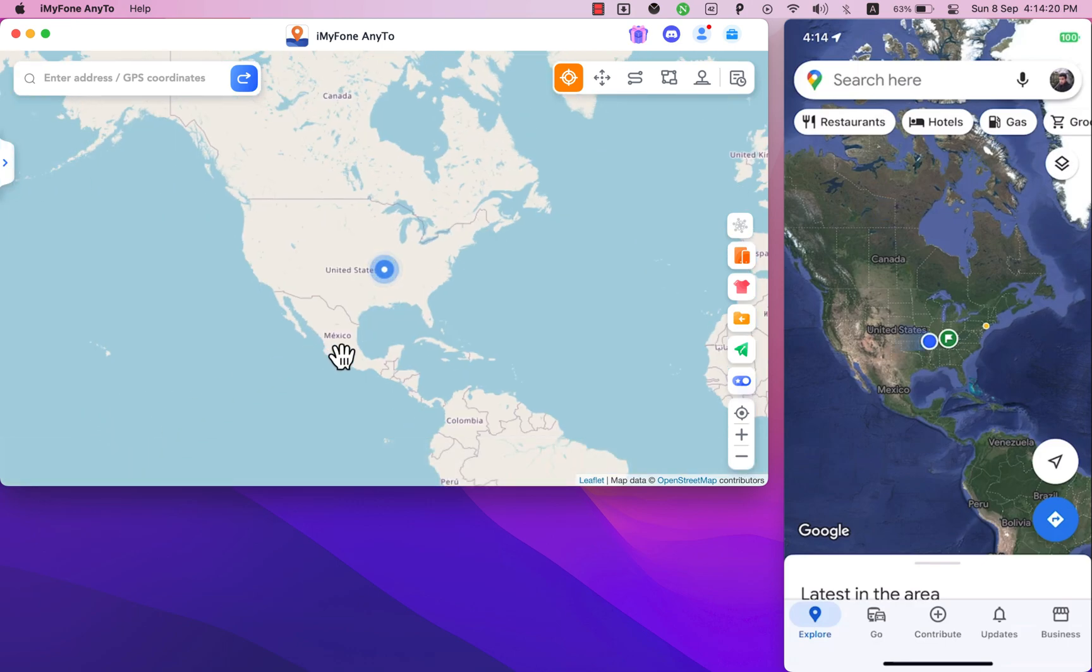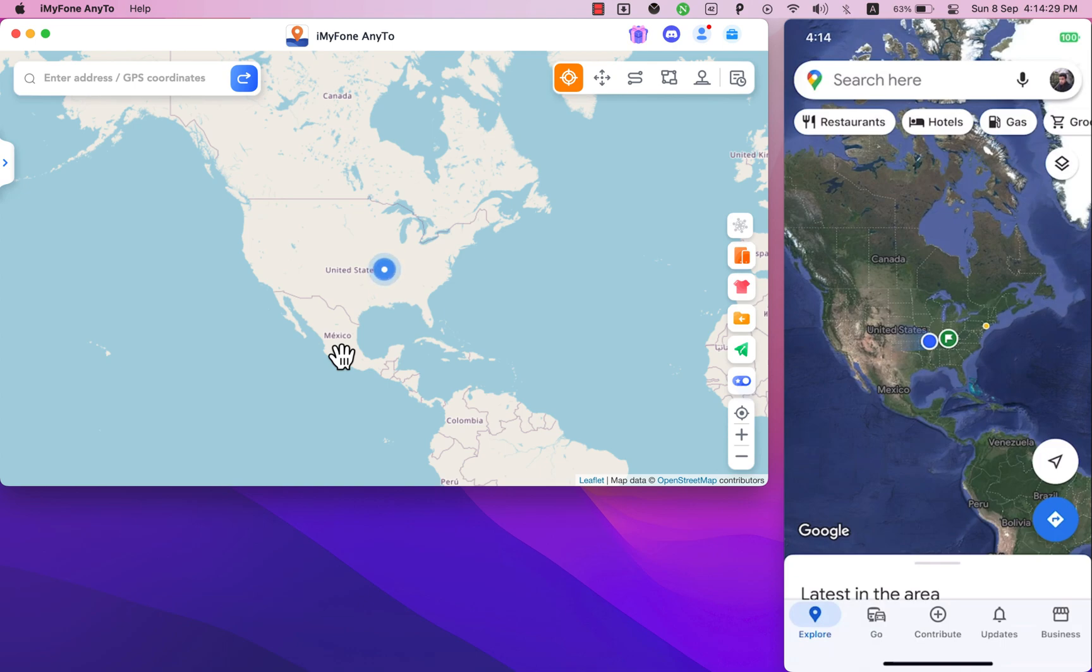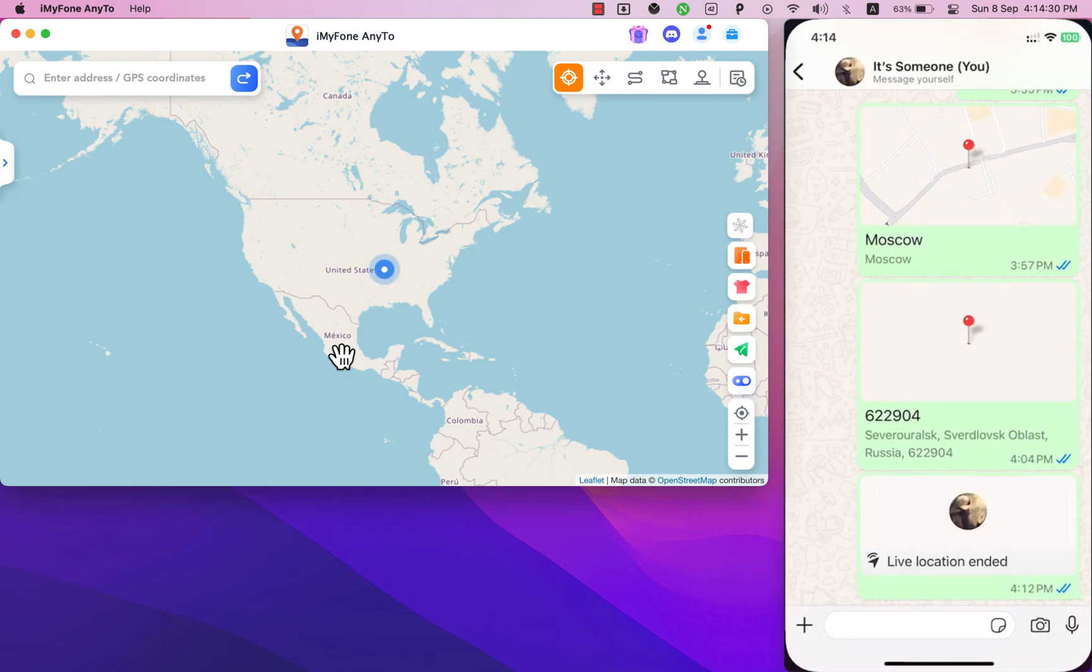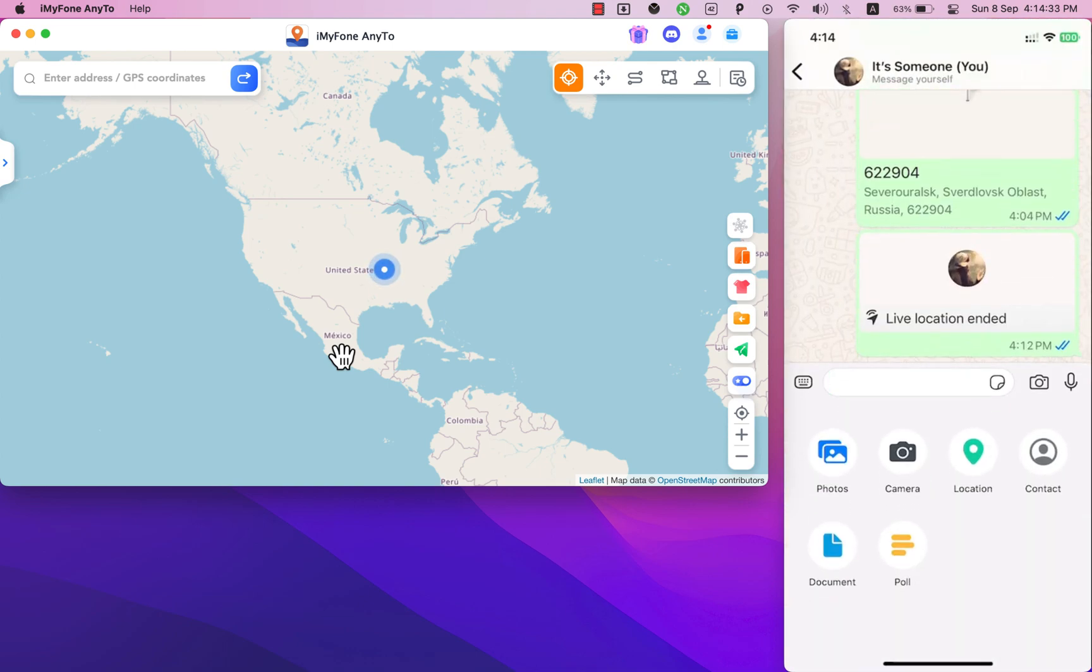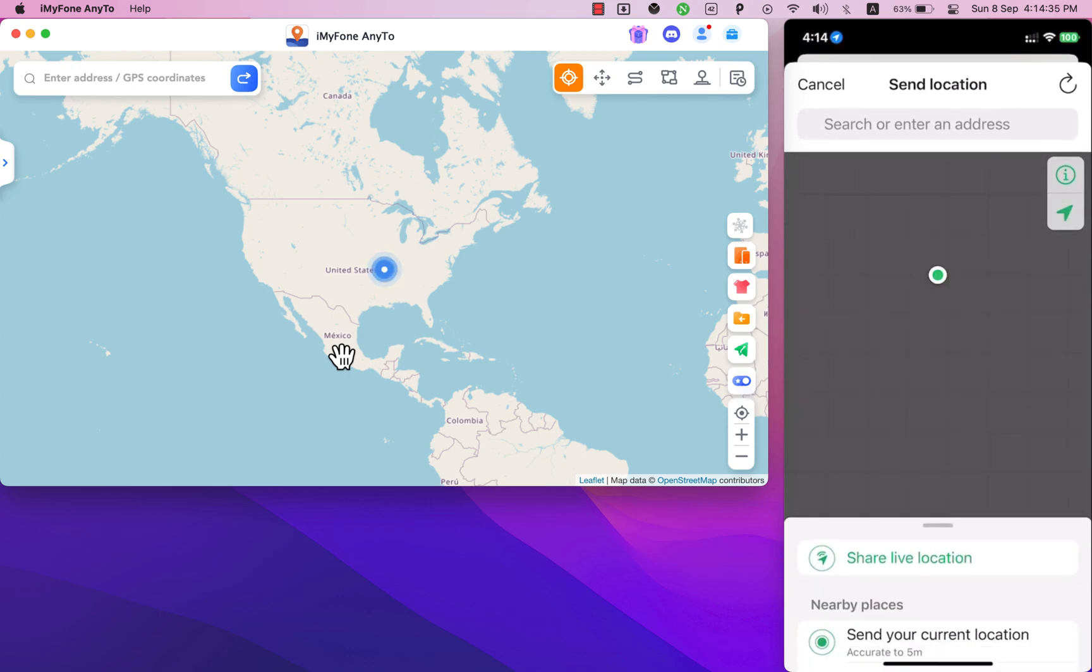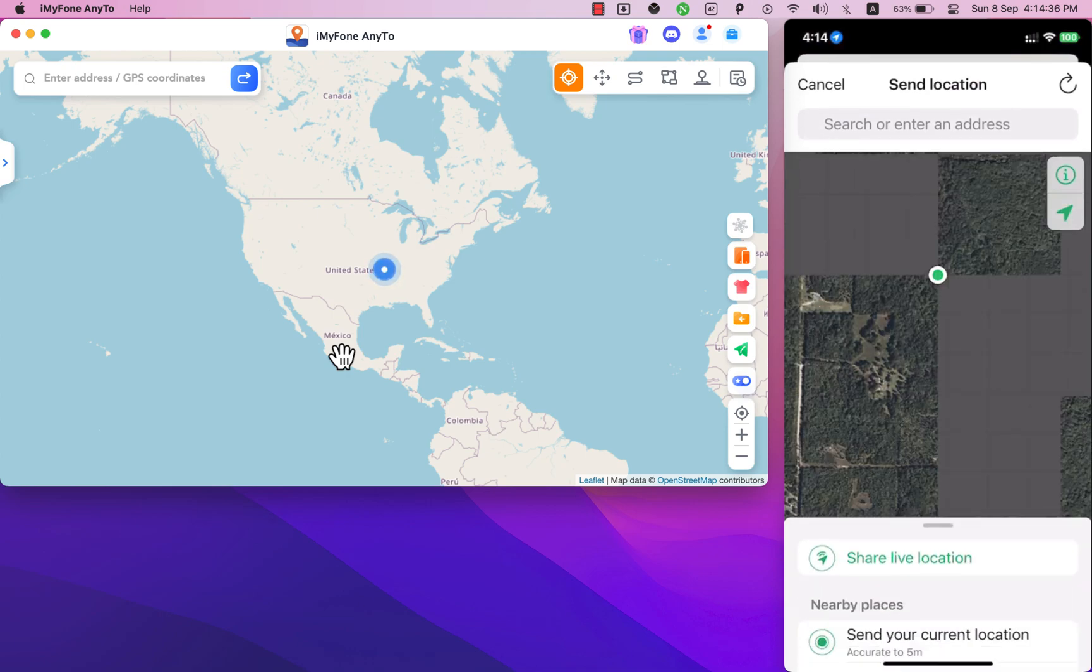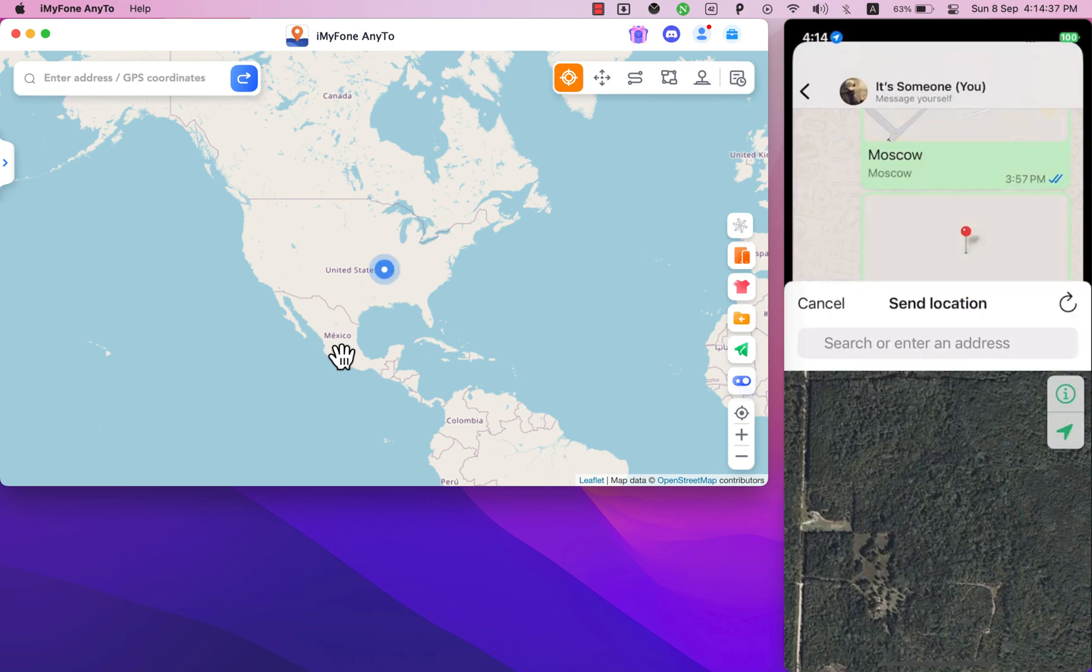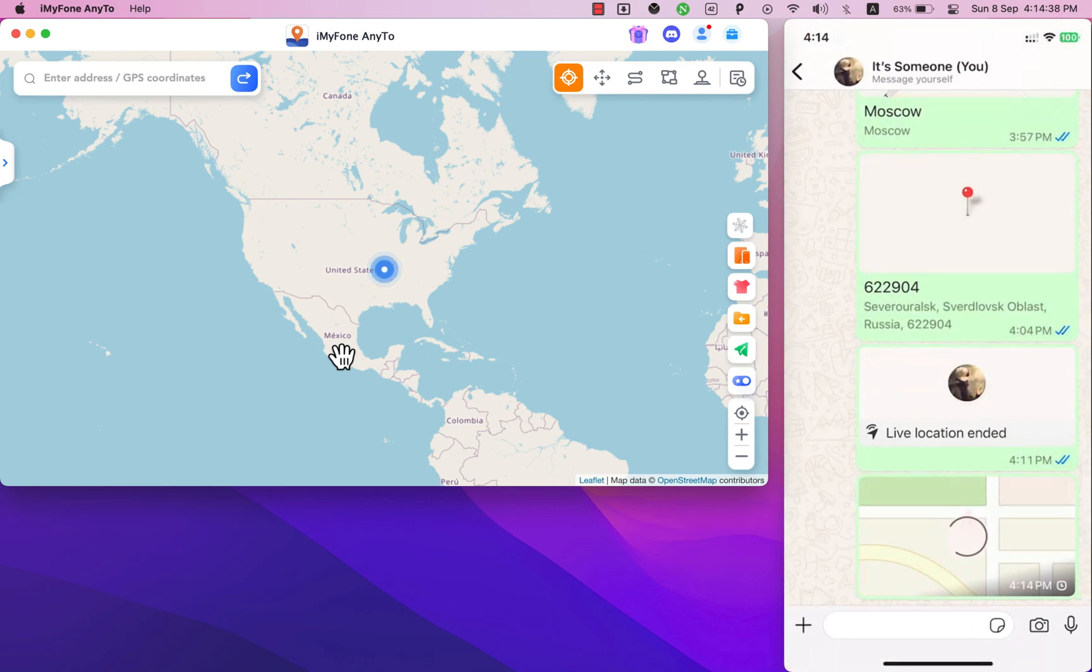It's a great software for location spoofing and it works on both Windows and Mac OS. So if you want to fake the GPS location on your iPhone, iPad or Android with just one click, then I recommend you to use iOS location changer software. It is the software you are looking for. You will find the download links in the description below this video.